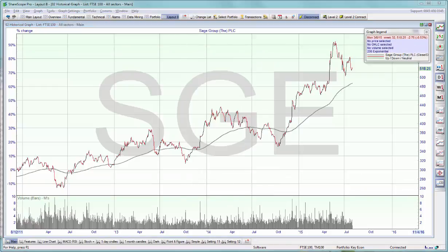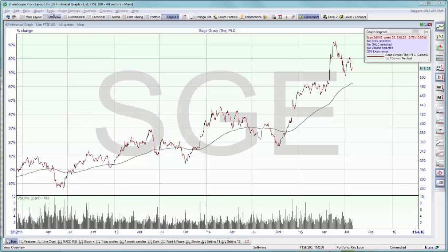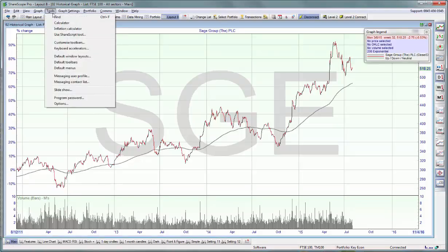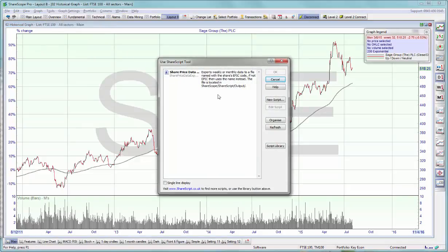One final kind of script are the ShareScript tools. If you go to tools and select use ShareScript tool, you'll find them in here. These are standalone scripts that will not display anything in ShareScope but can be used for things like exporting huge amounts of data into Excel spreadsheets.